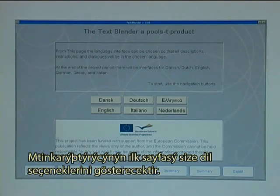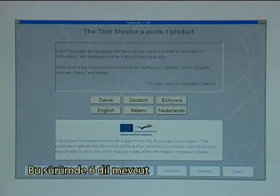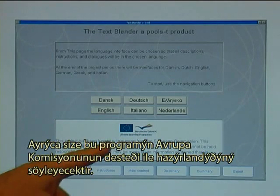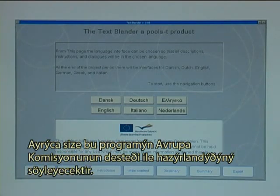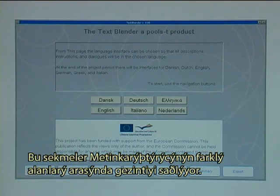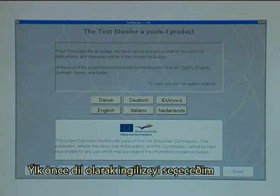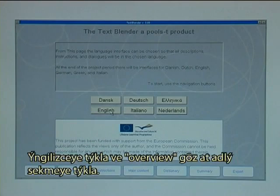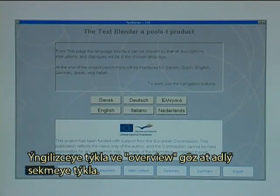The first page in the Text Blender gives you a choice of several languages — in this version there are six languages. It also tells you that it has been made with support from the European Commission. At the bottom you see the navigation tabs, which are used to navigate through the different areas of the Text Blender. I will select English as the language, click on English, and then click on the tab called Overview.